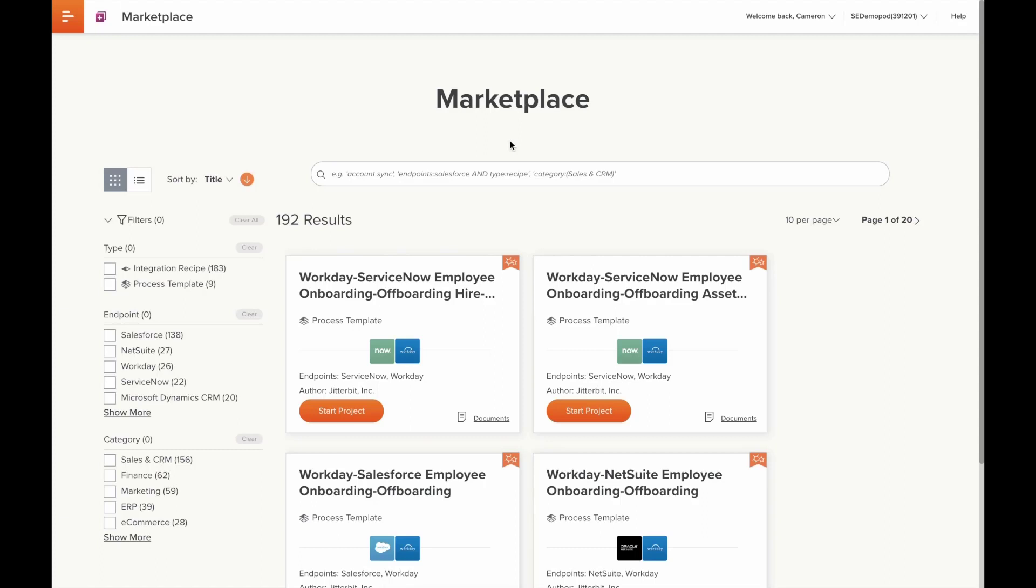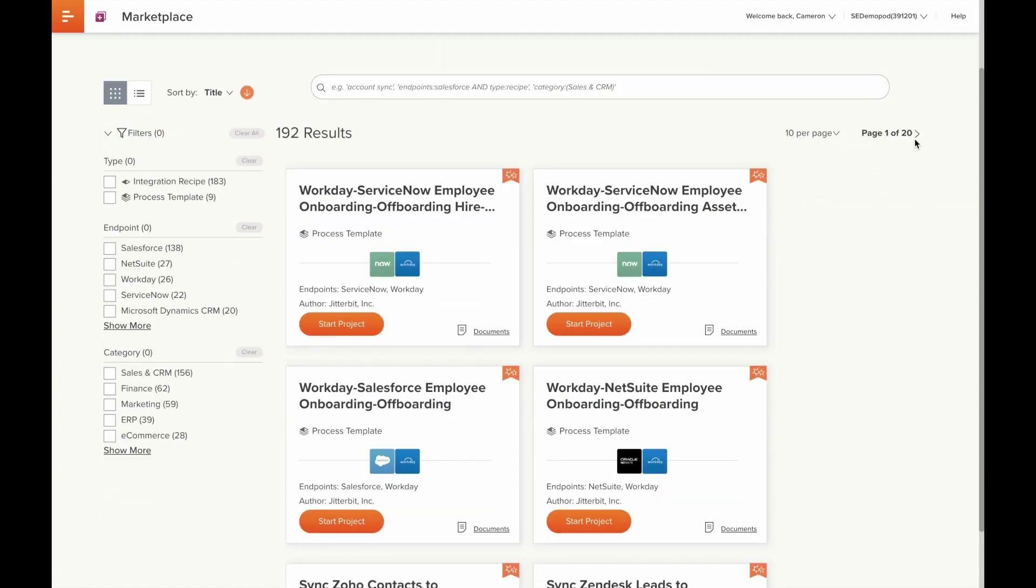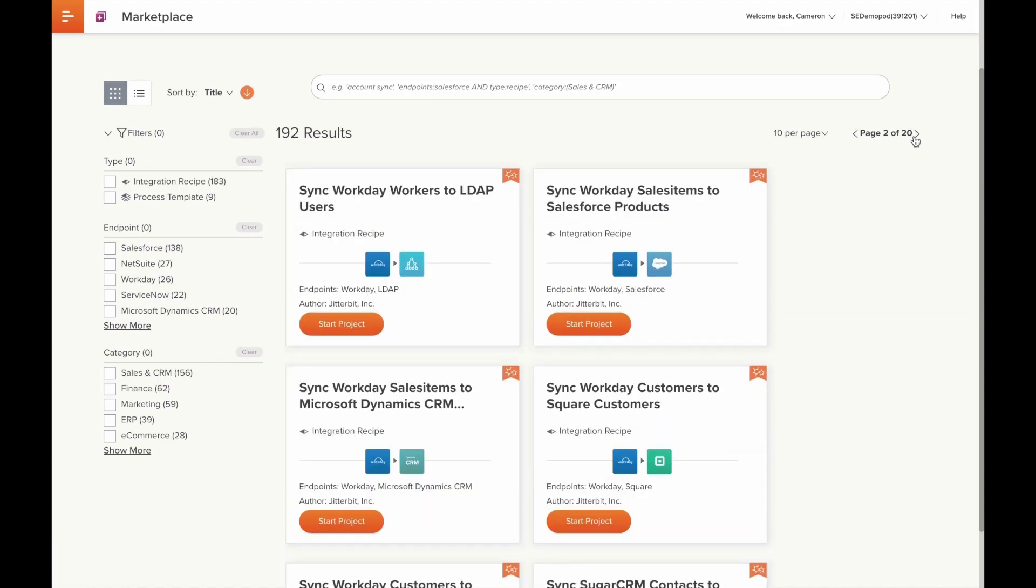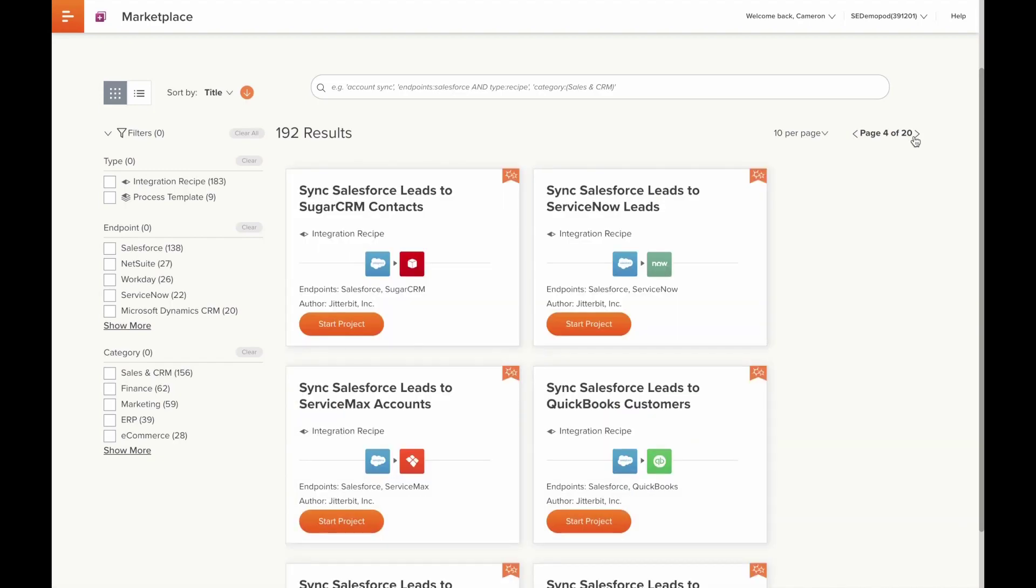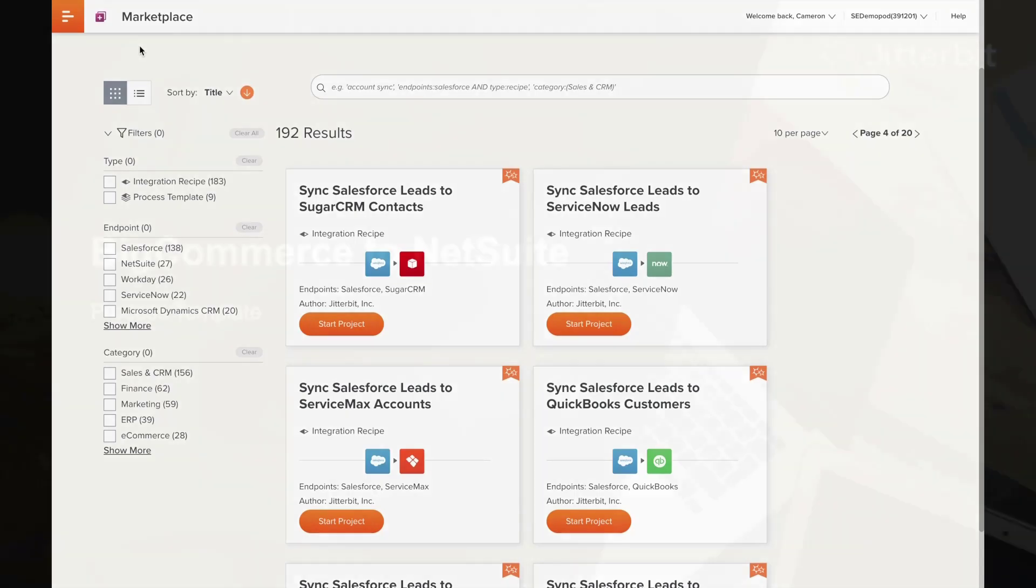Designed and developed by our solutions engineering team, templates and recipes come with the benefit of our depth of integration experience and knowledge of best practices built right in. As you can see, we already offer nearly 200 assets today, but we look forward to continuing to grow our offering based on the needs of our customers and the broader market.